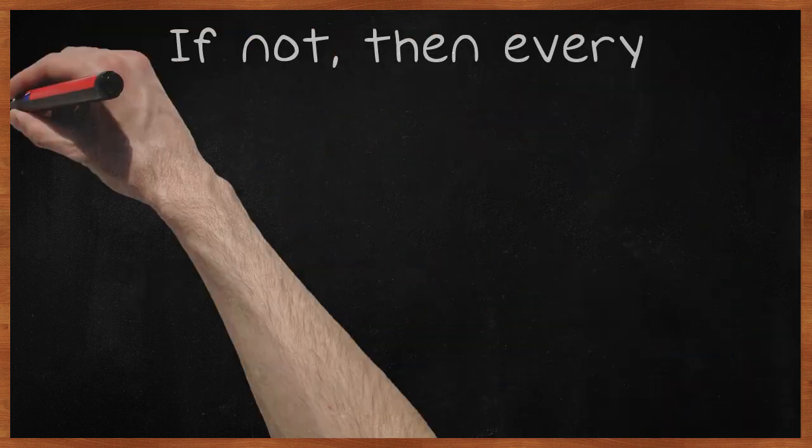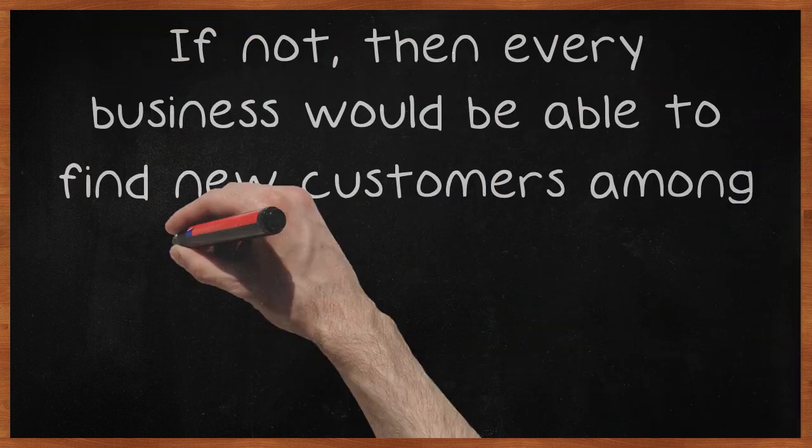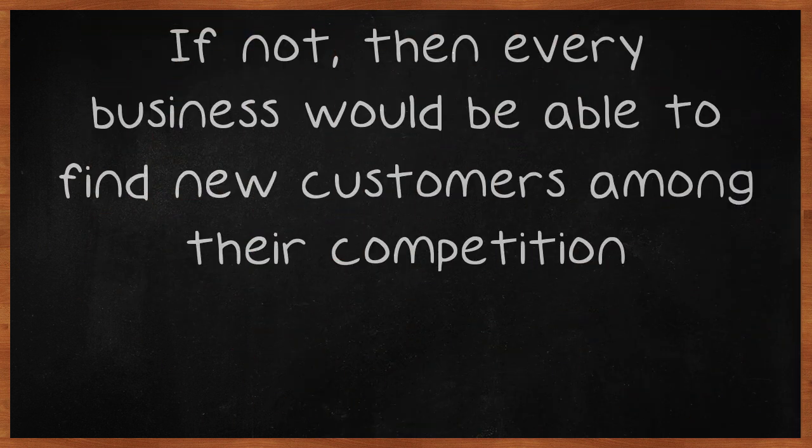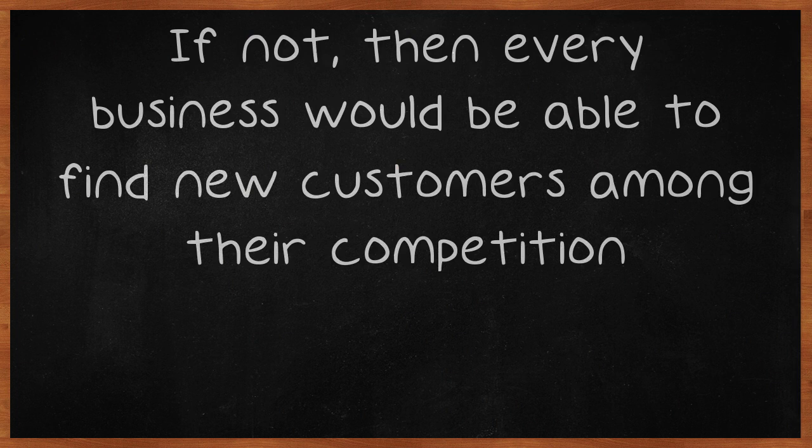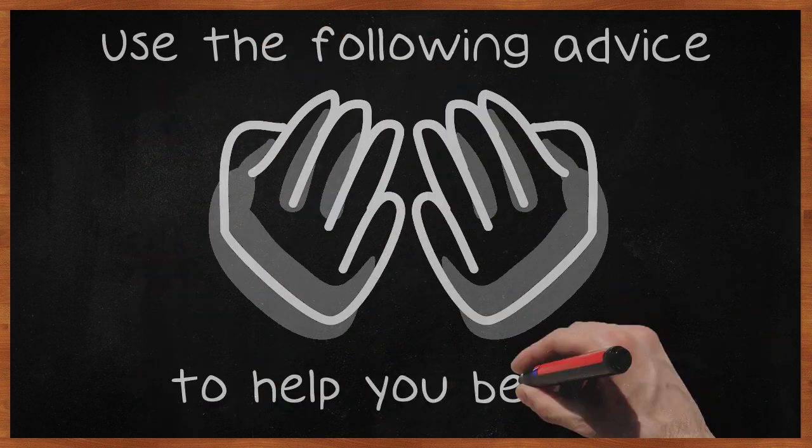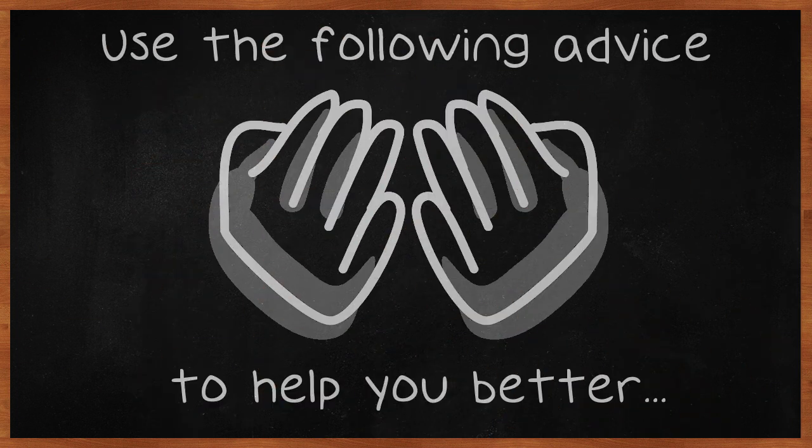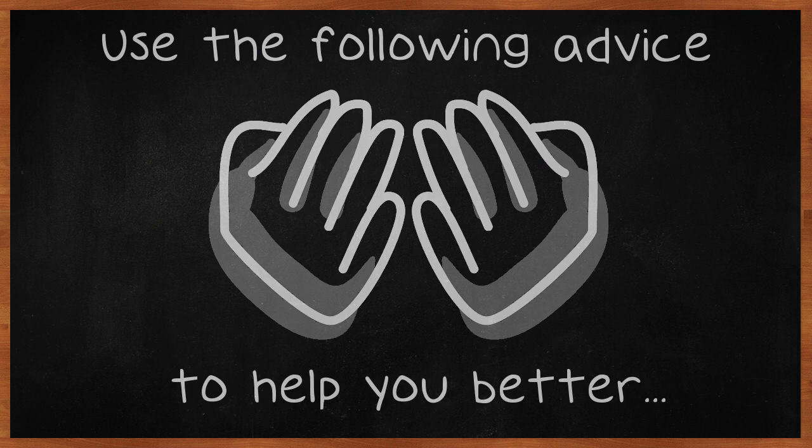If not, then every business would be able to find new customers among their competition. Use the following advice to help you better generate leads so that you can have a solid foundation to grow your business.